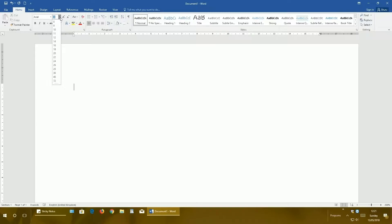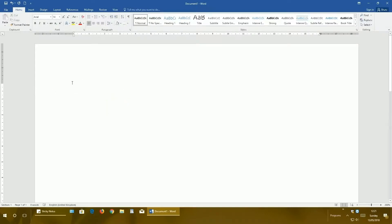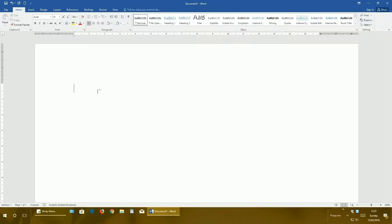Next, this vertical blinking line is named the insertion point. Wherever this point is, there you can insert information like text, images, and so on. This is the mouse pointer. It changes its shape on different parts of the document because it has different options. Don't worry, all about these options and more detailed advanced settings I will cover in next videos.